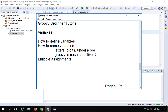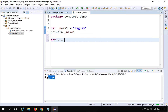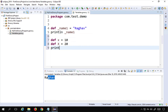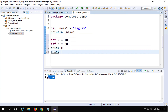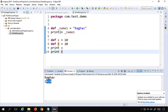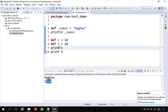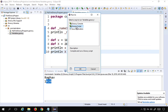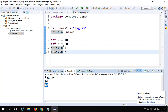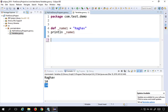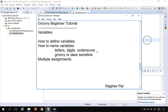One important thing to remember is that Groovy is case-sensitive, like Java. If you use uppercase you must always use uppercase to refer to that variable. For example, `def x = 10` and `def X = 20` are two different variables. If I print both x and X and run this, you can see it prints 10 and 20 — so lowercase x and uppercase X are two different variables.